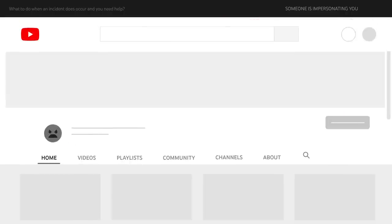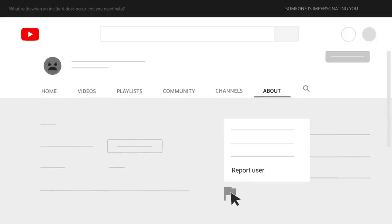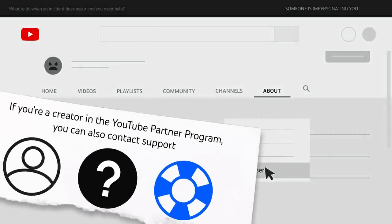Report the impersonating channel to us. Go to the channel page you want to report, click About, then report. If you're a creator in the YouTube Partner Program, you can also contact support.